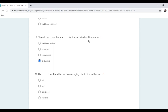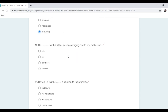When we have 'tomorrow', the tense doesn't change — we need something dealing with the future: 'will' or 'is going to' or present continuous. Also, when the speaker says 'just now', we don't change the tense. He explained that his father was encouraging him to find another job — we use 'explained' because there is no direct object.